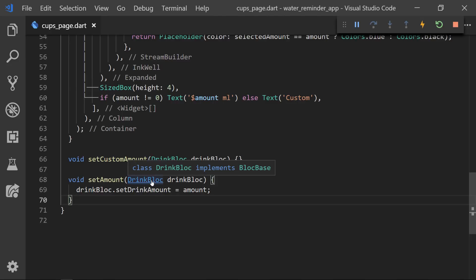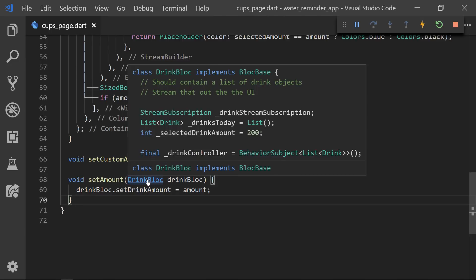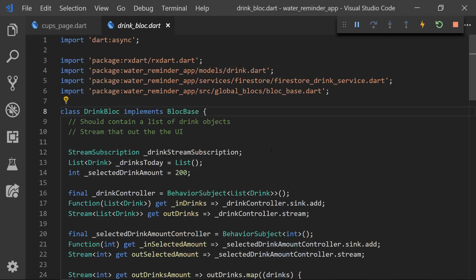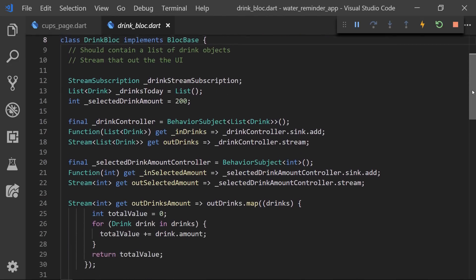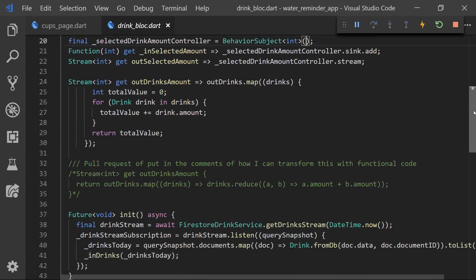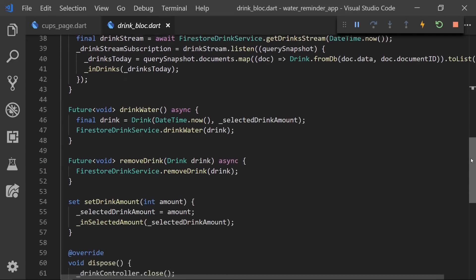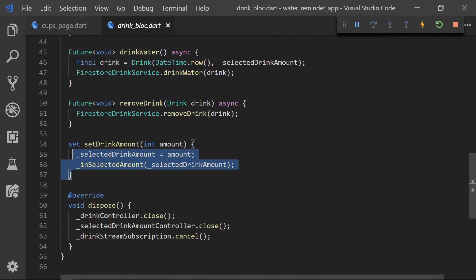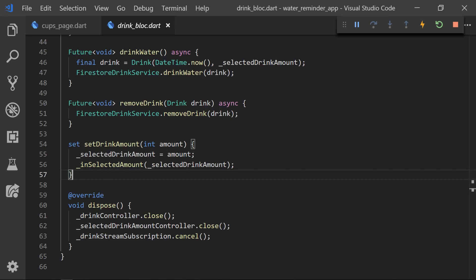And now to see how the set amount function works. So if we take a look at the drink bloc we can see that we have a new stream, or a BehaviorSubject, and we can see that it is pushing out the selected amount. So if we then scroll down we can see that we have a setter function which just sets the amount to the new selected drink amount and then pushes that out the stream.